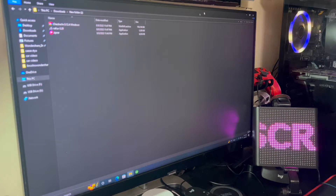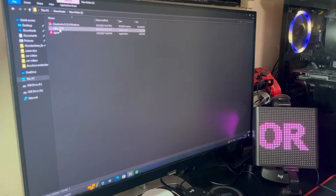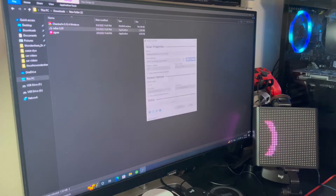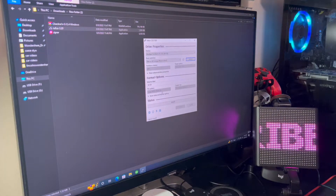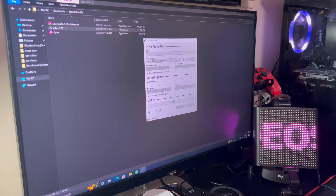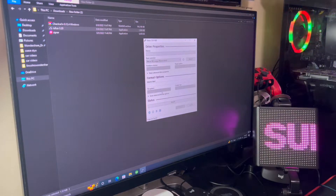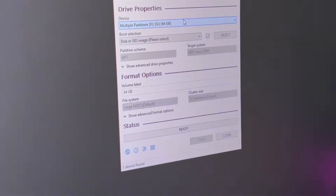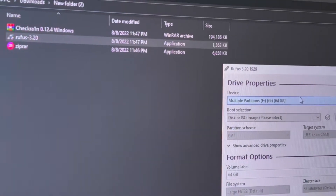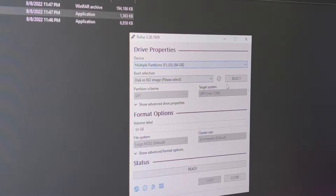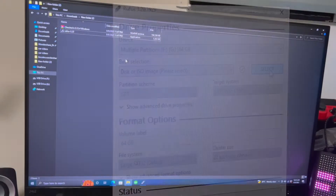First, we'll open the Rufus software. The second thing you need is some kind of flash drive — I've got this one right here, 64 gigs. I think the minimum is 2 gigs for this process. Let's get into it. You can see here the three softwares I got from the website, which I'll link below, and I can see the flash drive I just plugged in. I think all the settings are good.